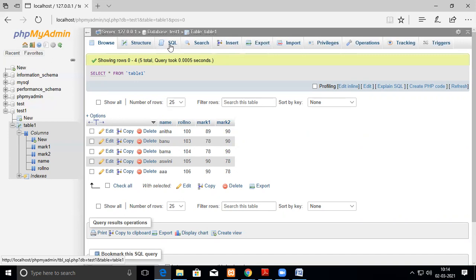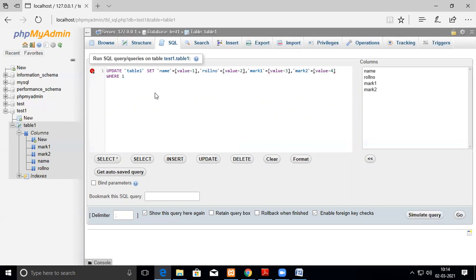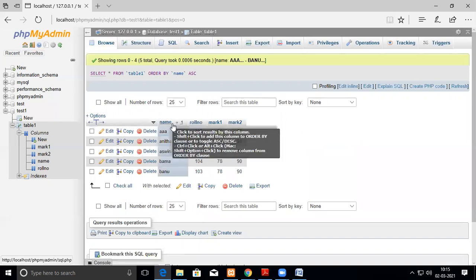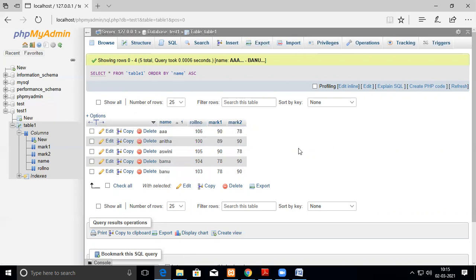You can delete data using SQL query commands and also update existing data. The UPDATE syntax is: UPDATE table_name SET column_name = new_value WHERE condition. For example, to change the name of the student whose roll number is 106, the query would be UPDATE table1 SET name = 'rojan' WHERE roll_number = 106.